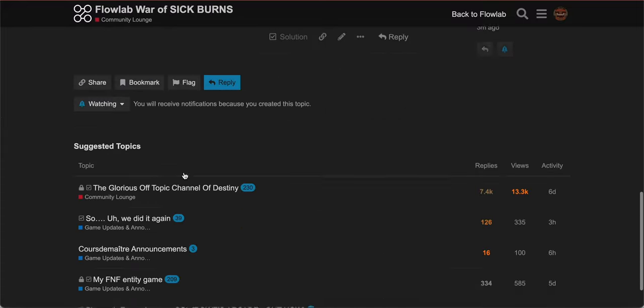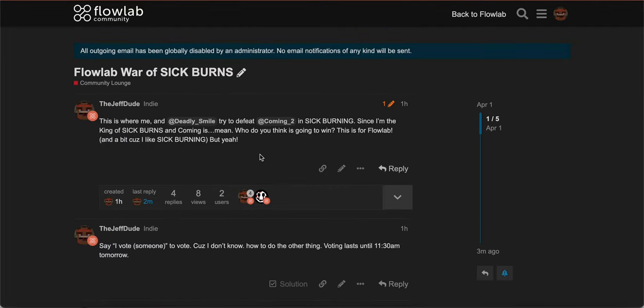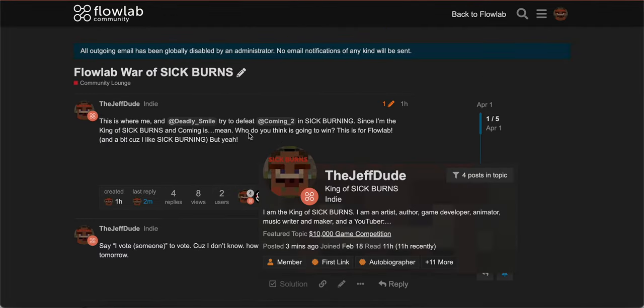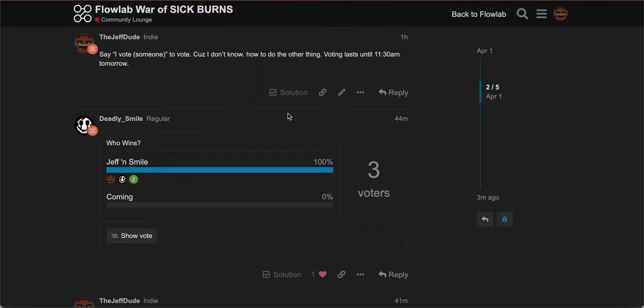So yes, please join us and watch as we try to defeat Cumming. I'm teaming up with Deadly Smart, because he's also a pretty good Sick Burning. So shout out to him. And yes, please join us.